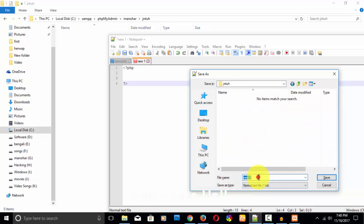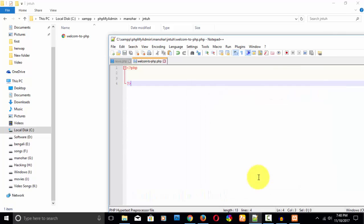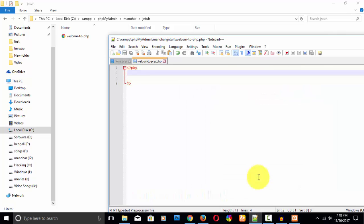Now I am opening the PHP tag — this is the opening PHP tag and this is the closing PHP tag. After doing that, just save it. You can find it here in 'manohar' under 'jntuh'. I have written 'Welcome to PHP' inside the PHP open and close tags.